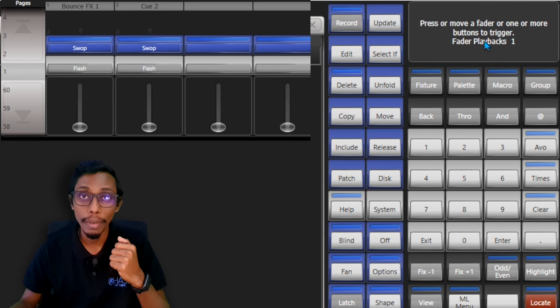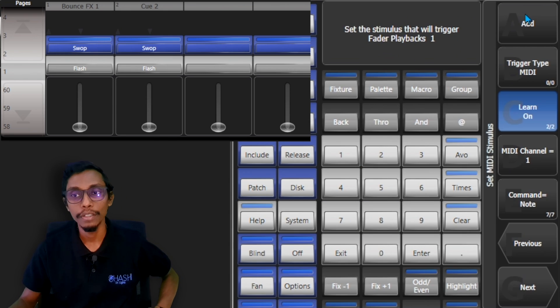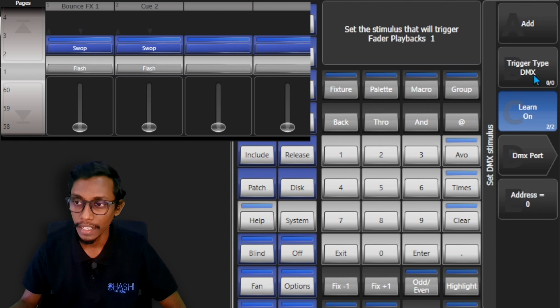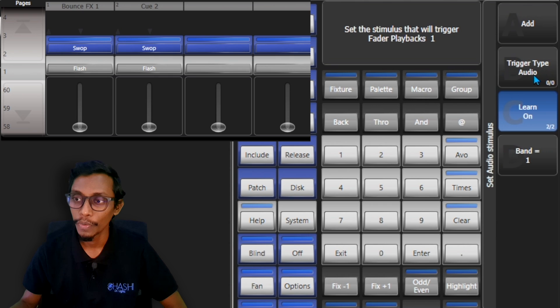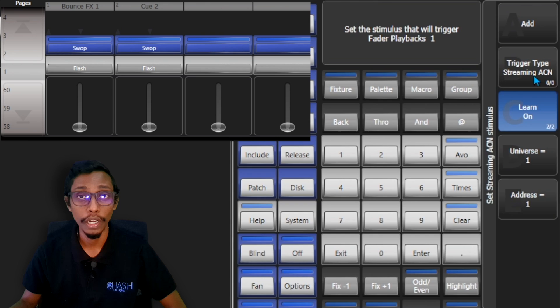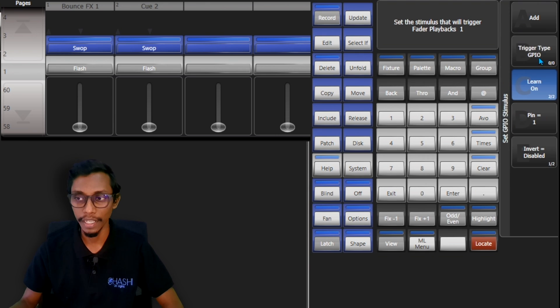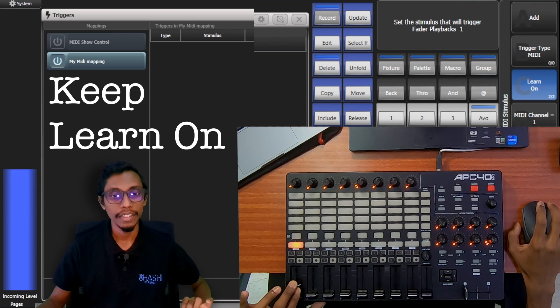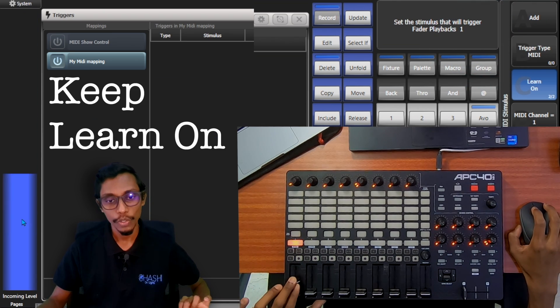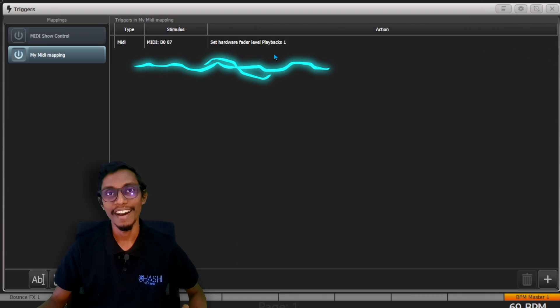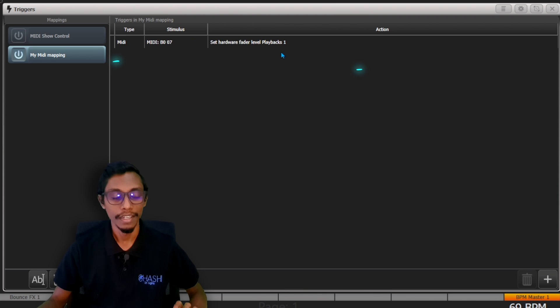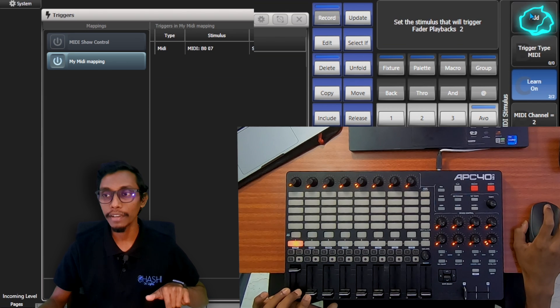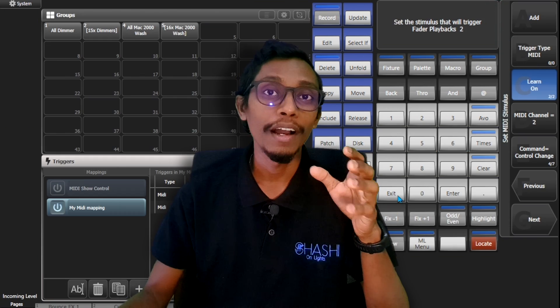Then you have to select the trigger type. You can see here different trigger types: Audio, DMX, GPIO, MIDI, or Streaming ACN. For now we want MIDI, so I go to MIDI. Then when I move my MIDI fader, you can see here the MIDI incoming levels. I'll move it up and press Add. You can see my first playback is created. Now what I'm going to do is add the second fader also. Press OK, move the second fader, and press Add.